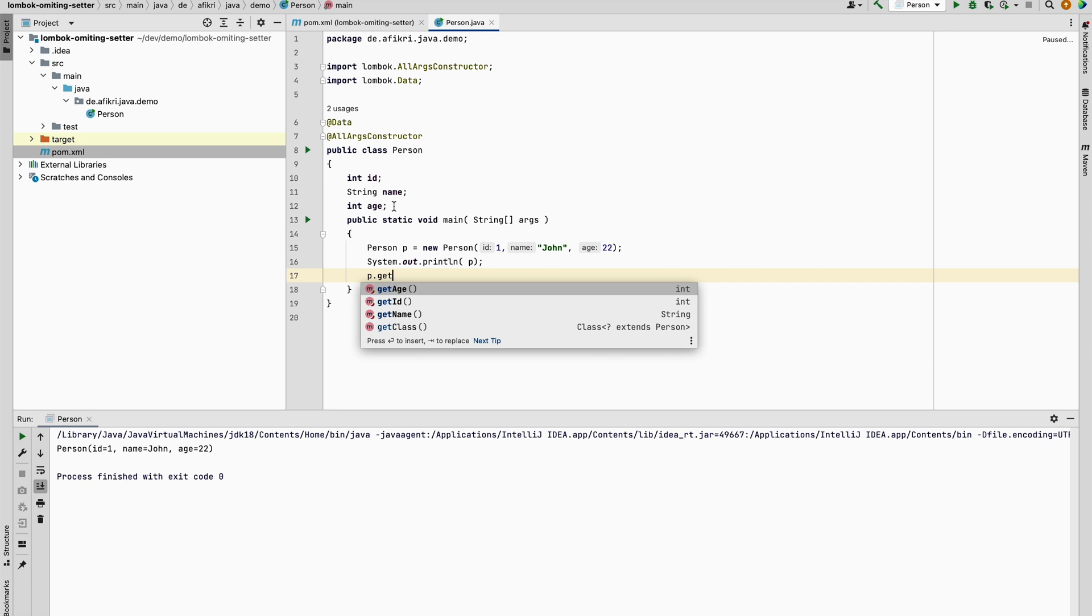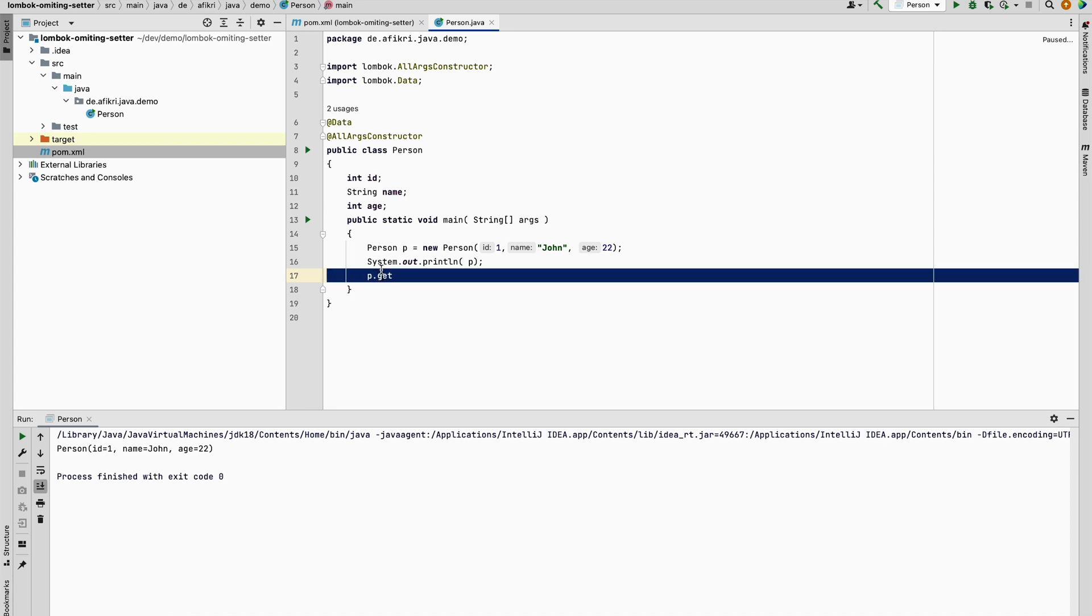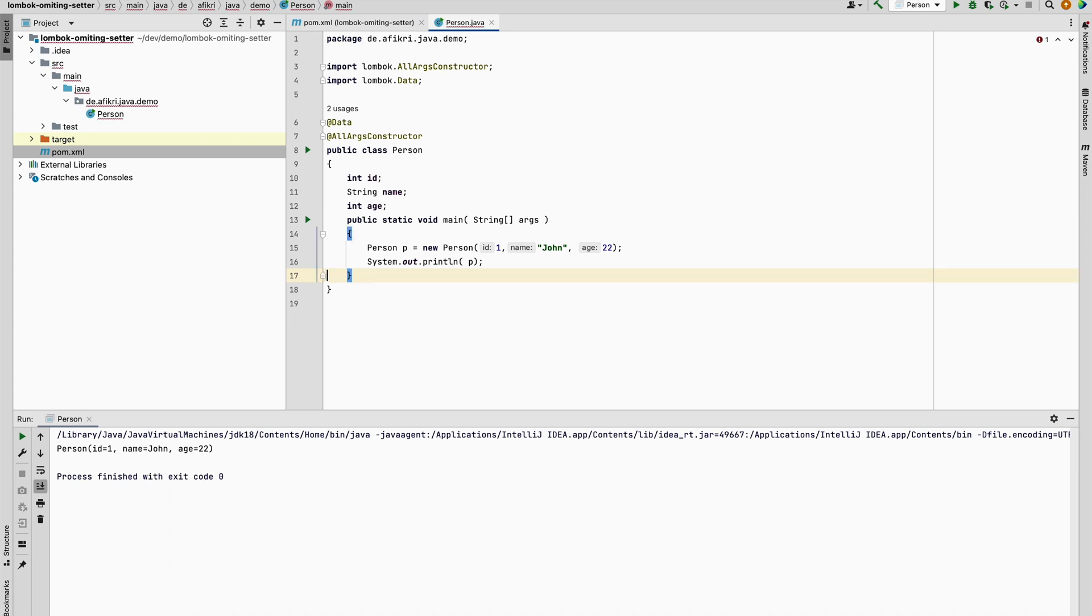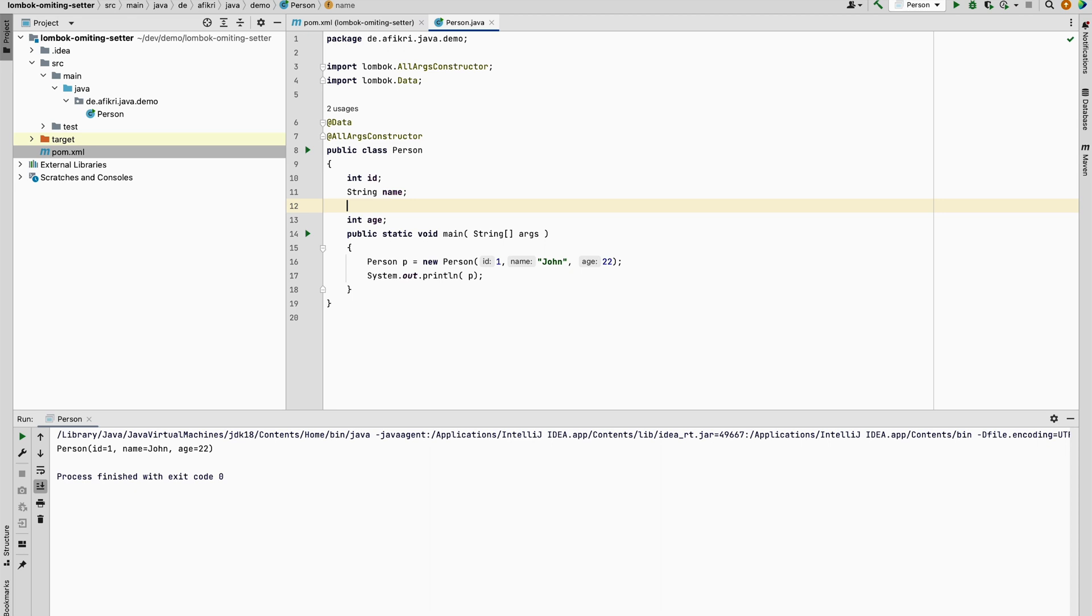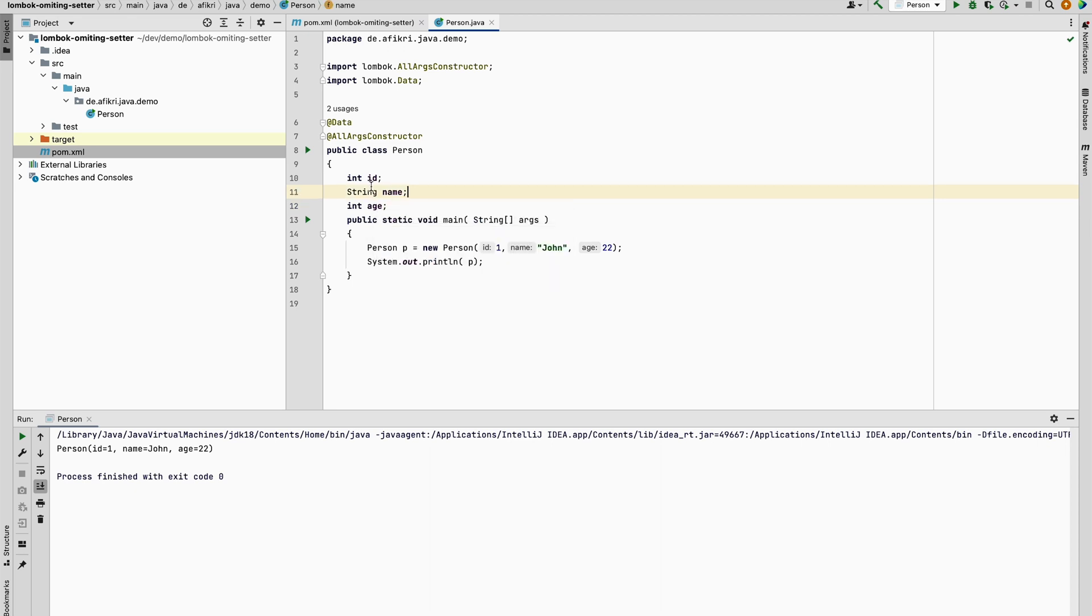There is one possibility to override this setting by defining the access level on the field itself. For example, if I want to omit the generation of the accessor for age, or let's say for id for example,